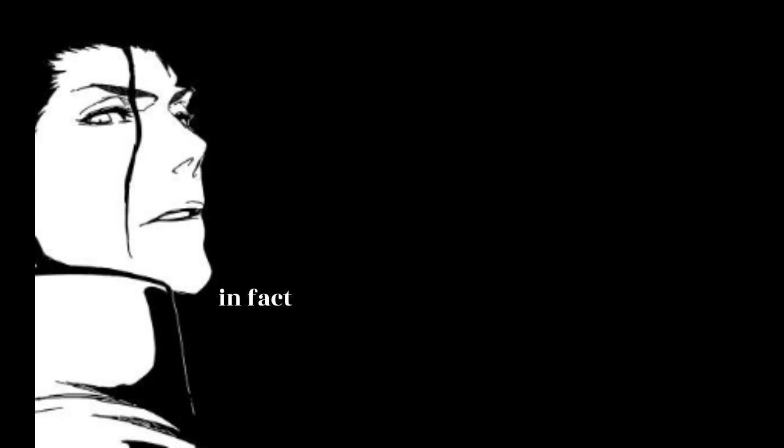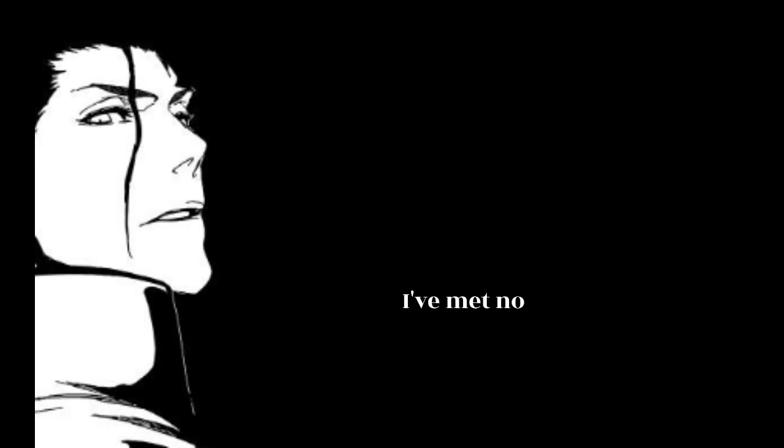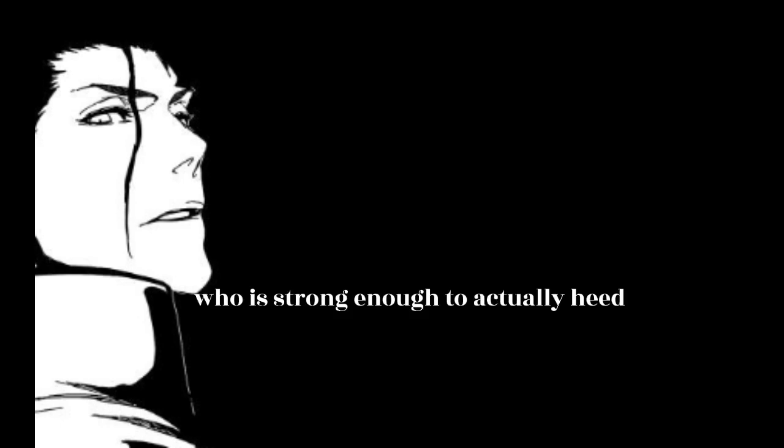In fact, I always told them to never trust anyone, including myself. Unfortunately, though, I've met no one who is strong enough to actually heed that warning.